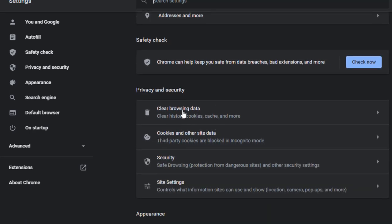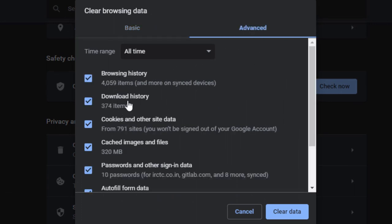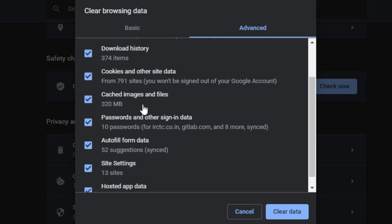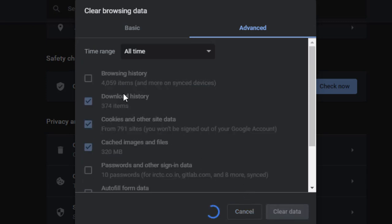Click Clear Browsing Data. Check all boxes — if you don't want to delete browsing history you can uncheck it. Go to Advanced and uncheck passwords, autofill, and hosted app data if you want to keep those. Select only cached images and files and click Clear Data. You will see a drastic change in Chrome after restarting your system.